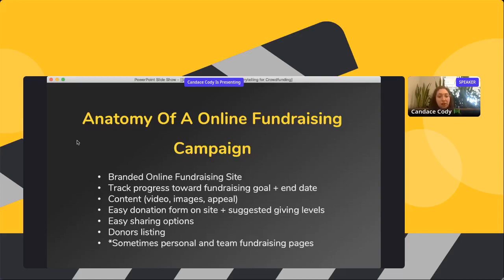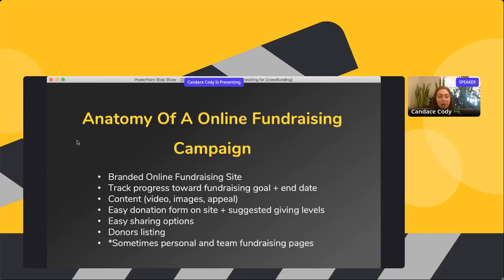There's tons of content on the page, which is where you inject your storytelling in multiple ways. There should be an easy way to donate with suggested giving levels hopefully tied to your story and your impact. And there should be easy sharing options so people can easily share that story and your campaign across multiple platforms.